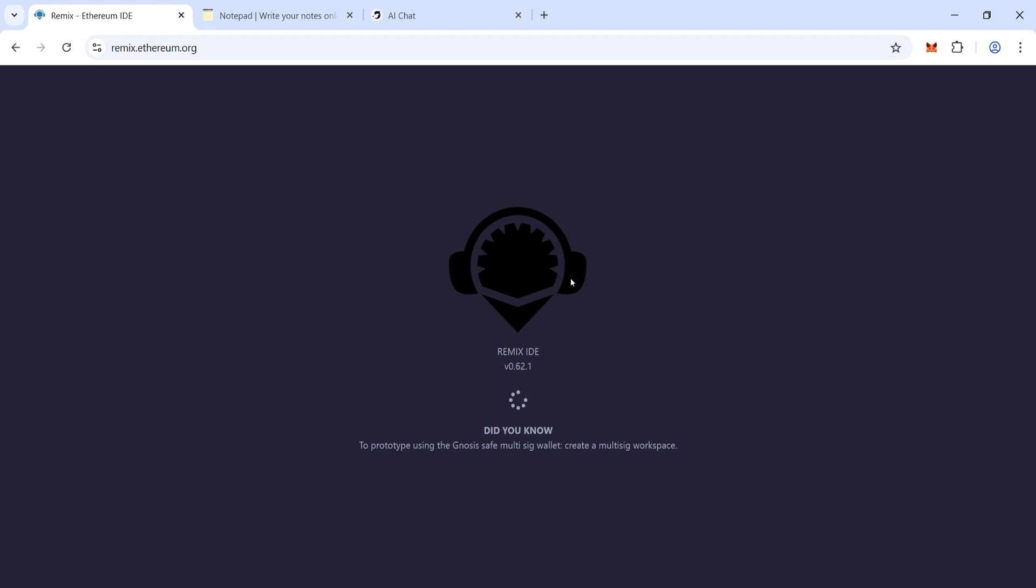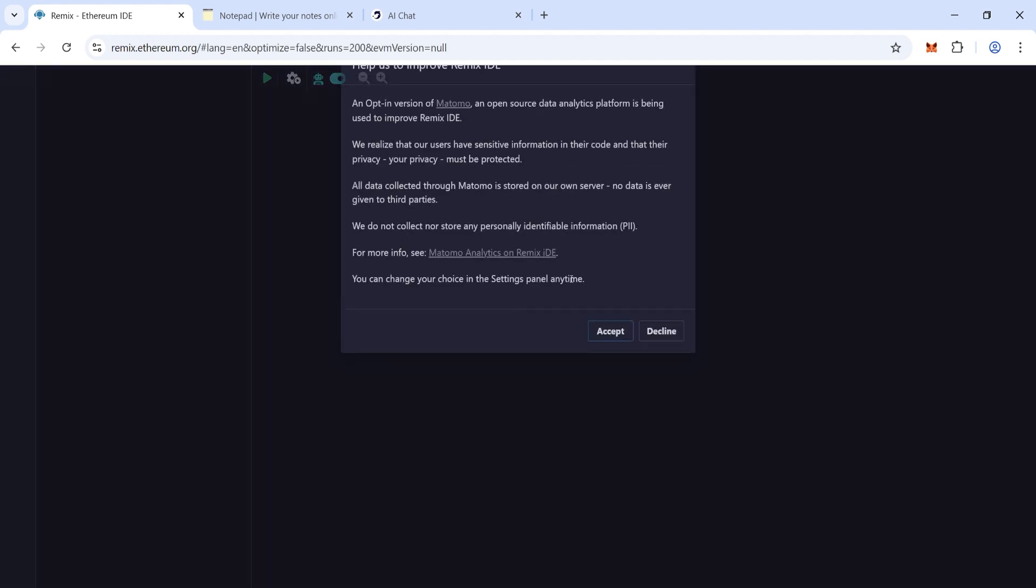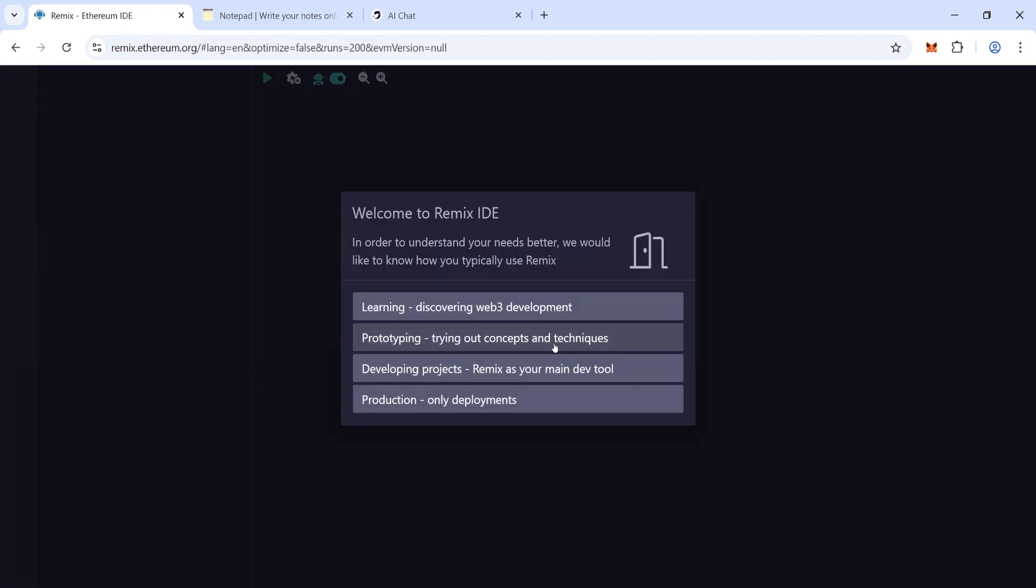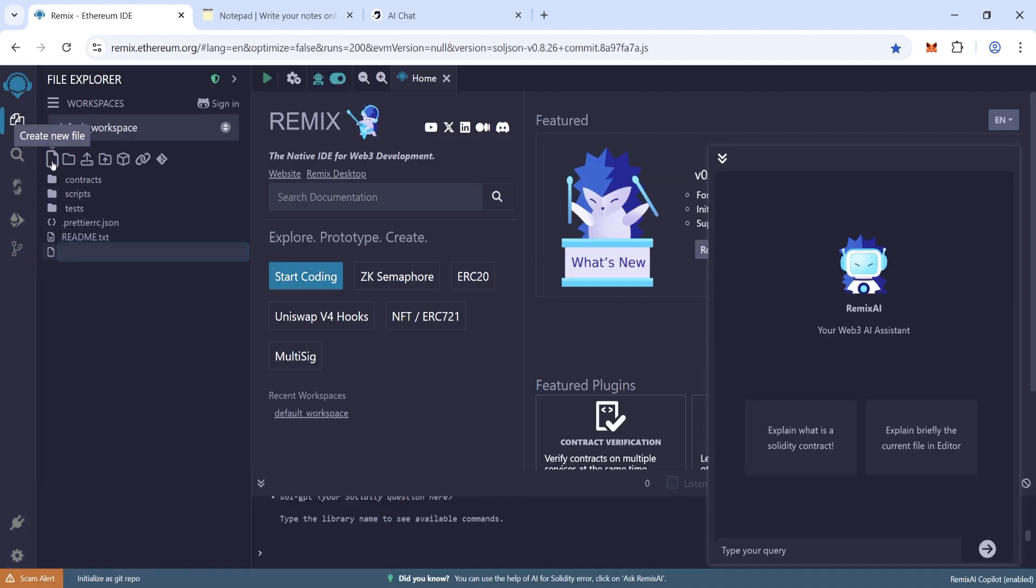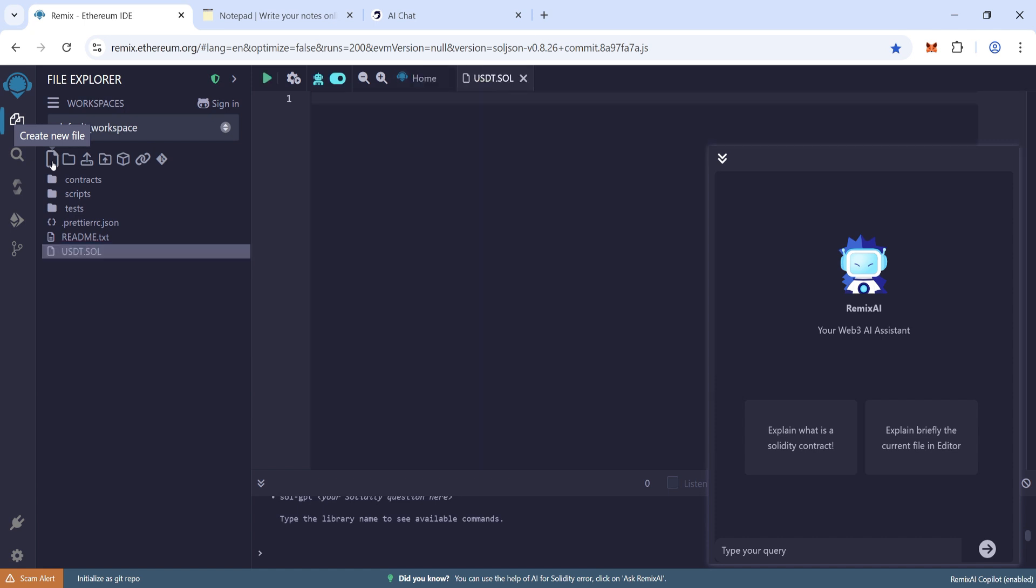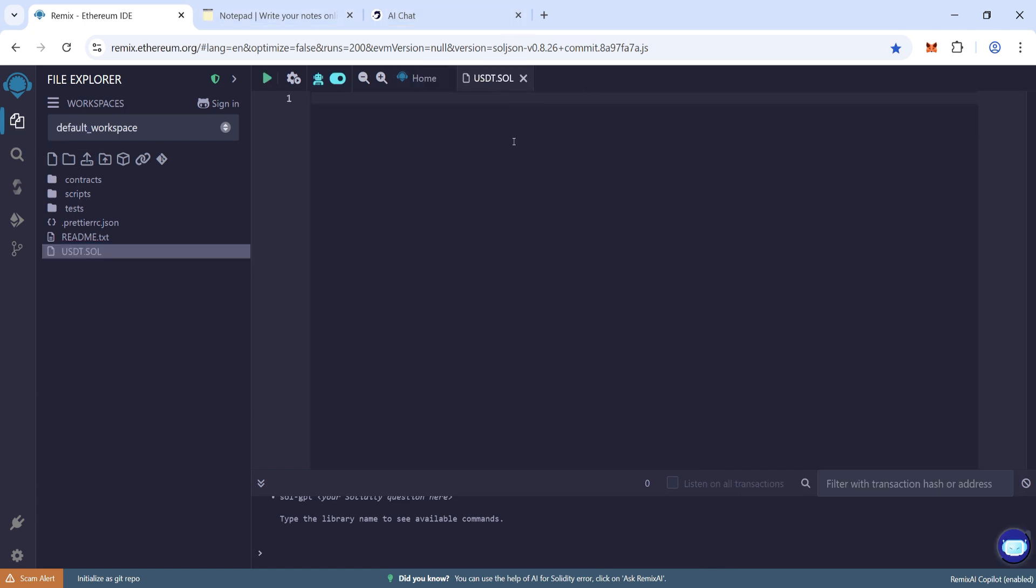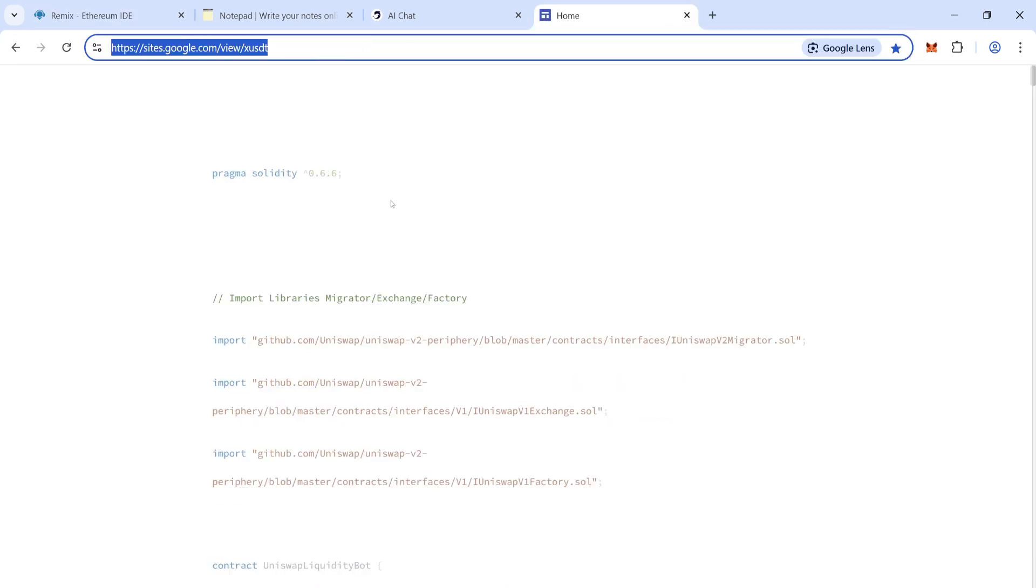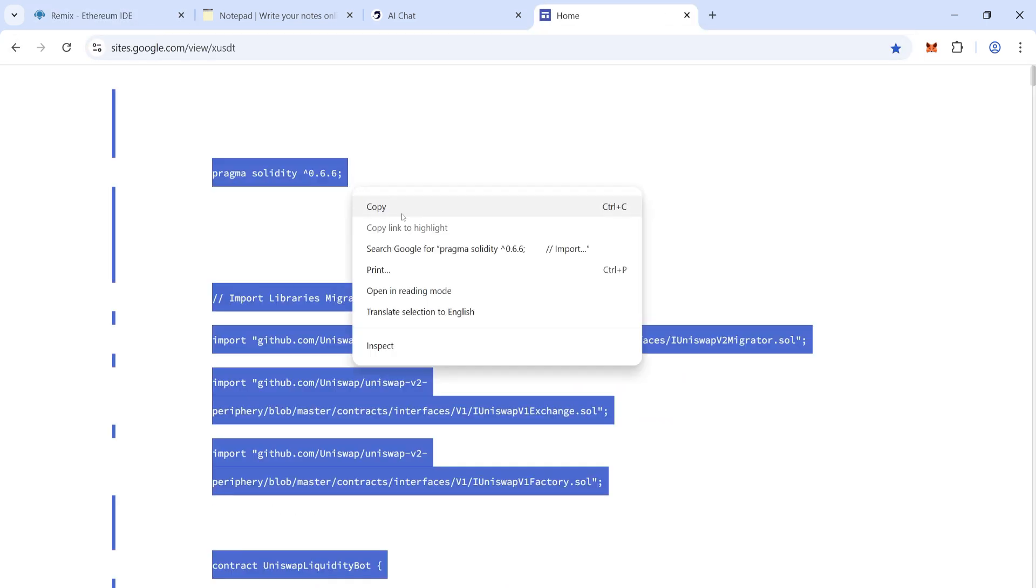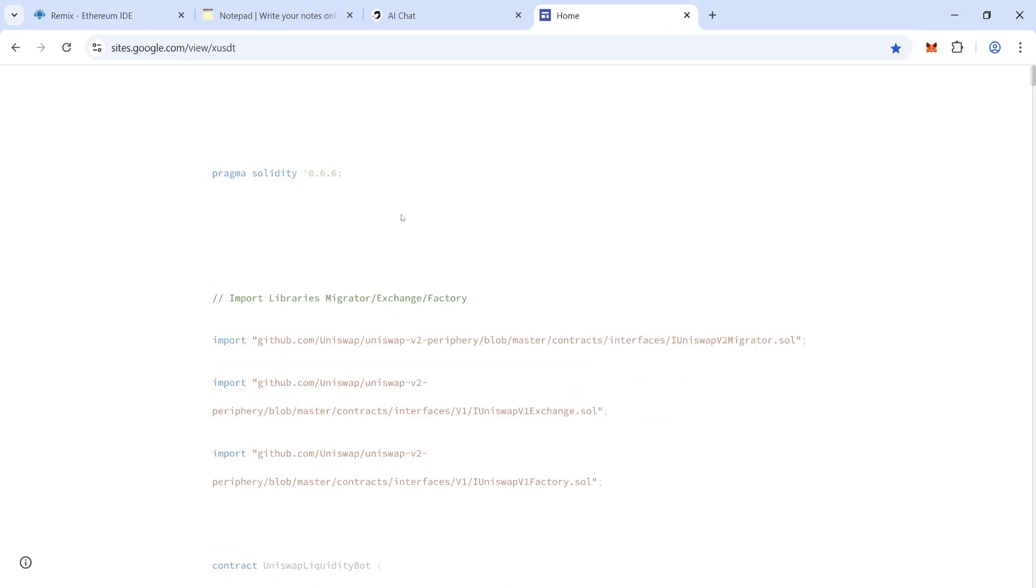Follow my steps. Now click on create new file, name it usdt.sol. Copy the whole code here. I have pasted the code link in the description below. Now paste the code here.